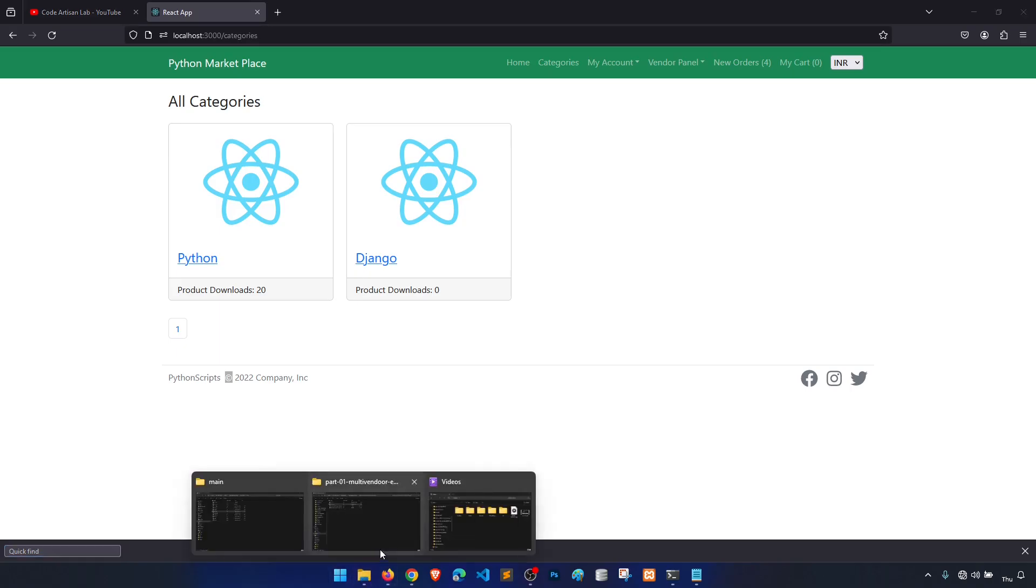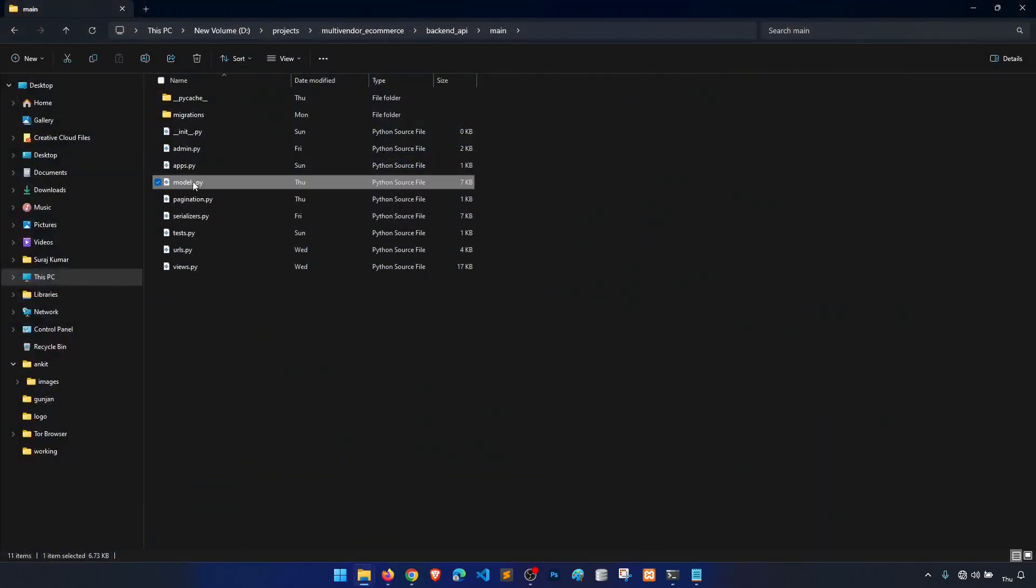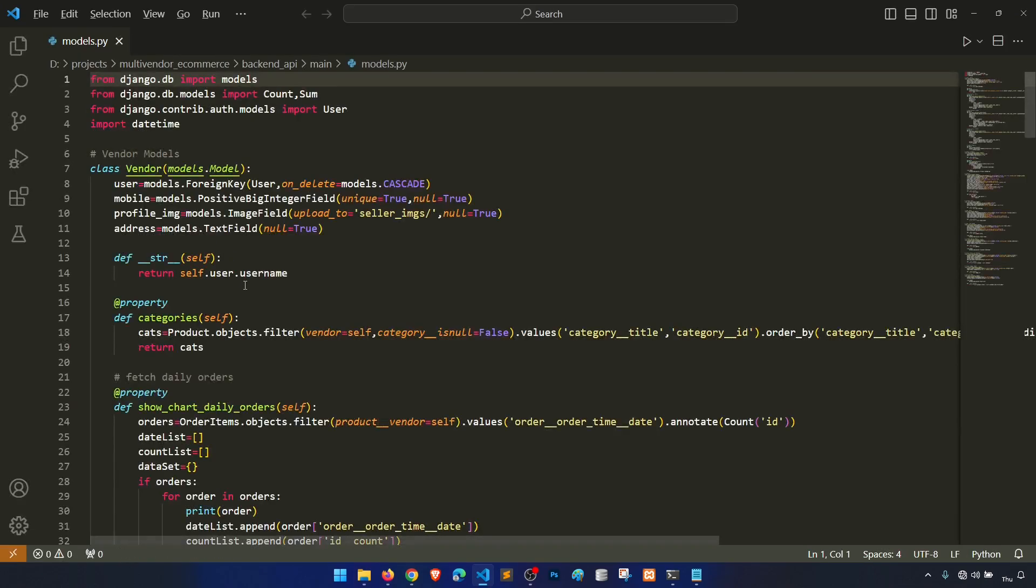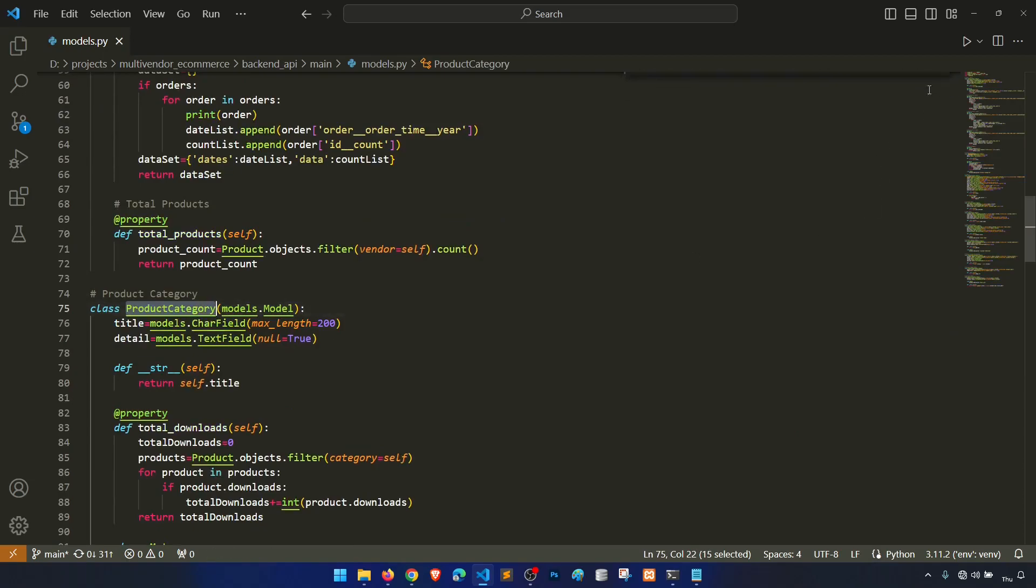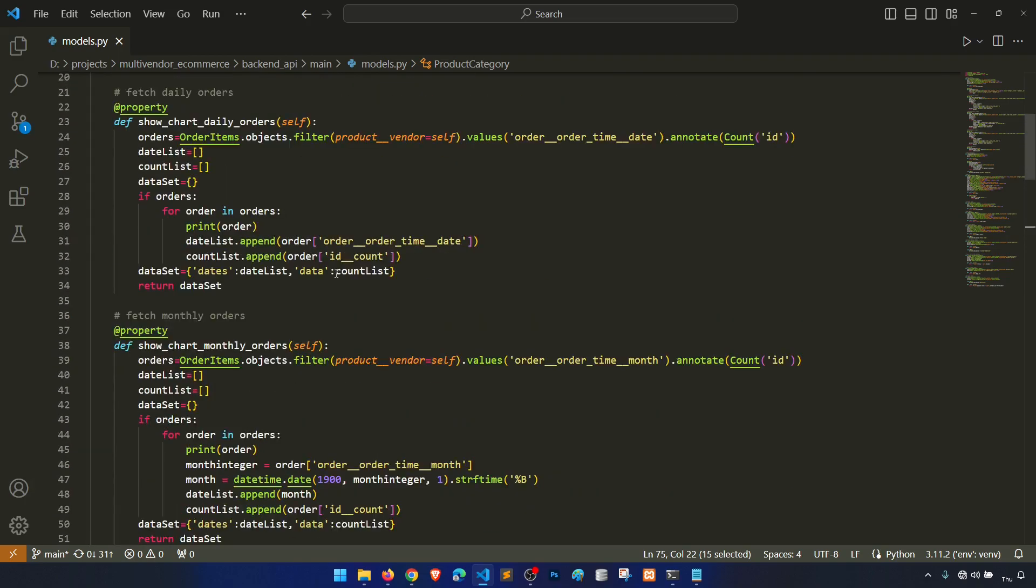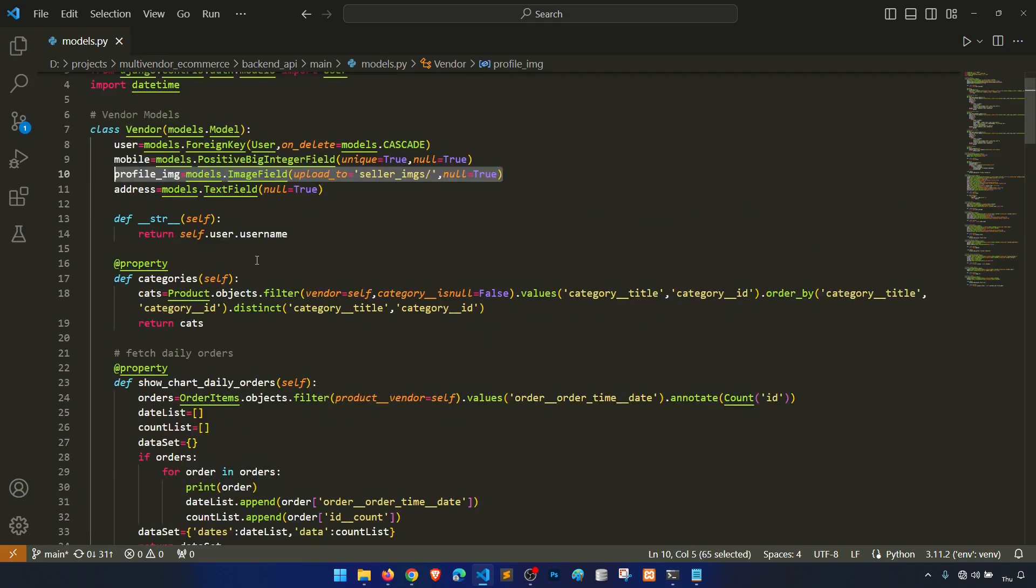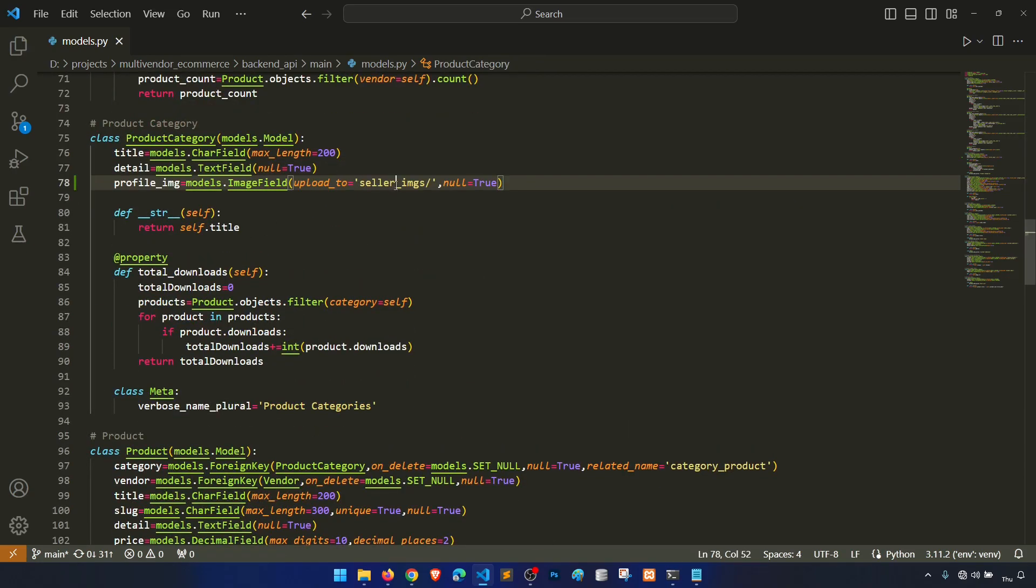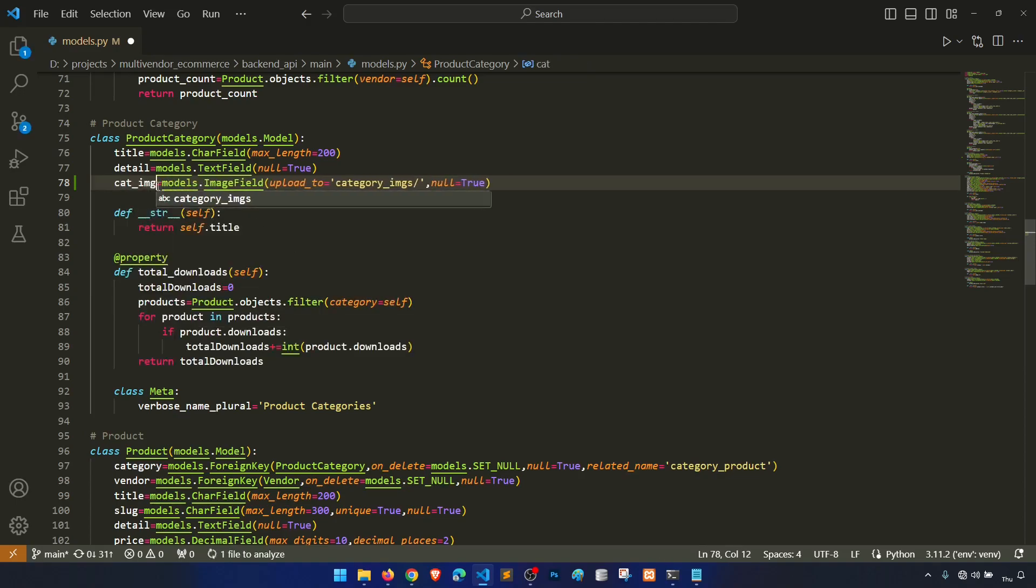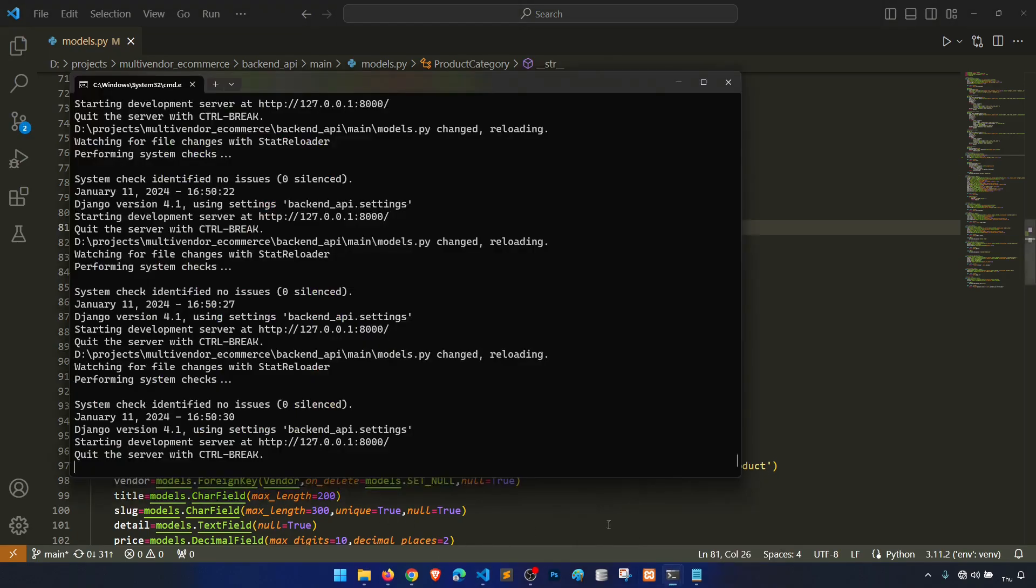Let's start adding the field in the model. First of all we will open the main models.py and go to the product category. Then we will add the field. We already have an image field in the product, so I will copy this profile image and paste here and let's say category images, cat_image. And then we will do the migration.